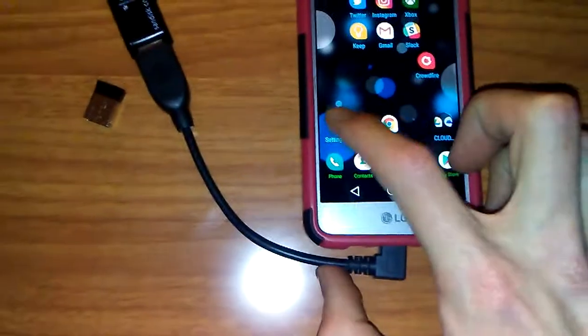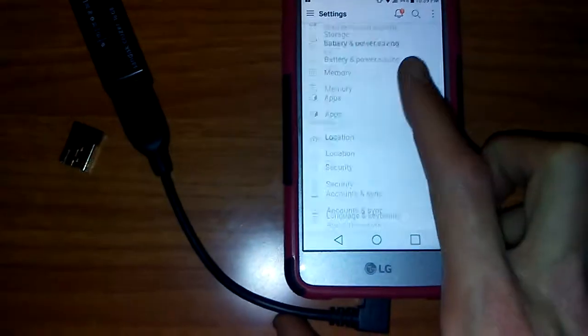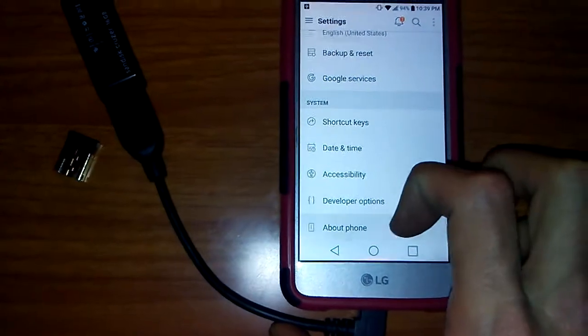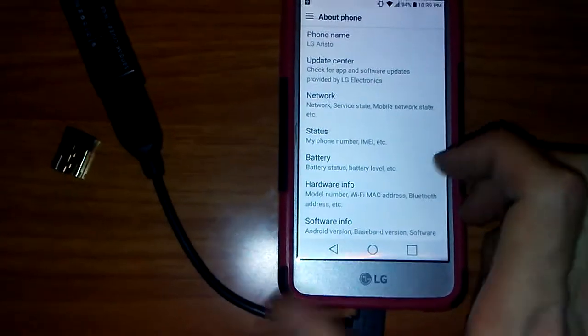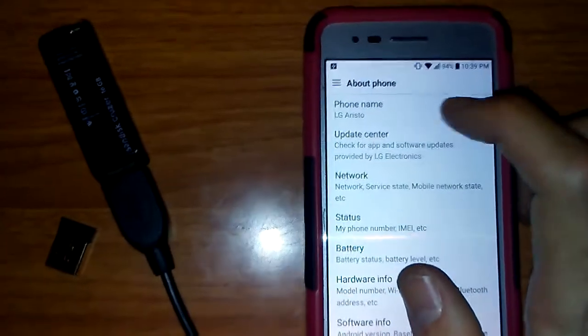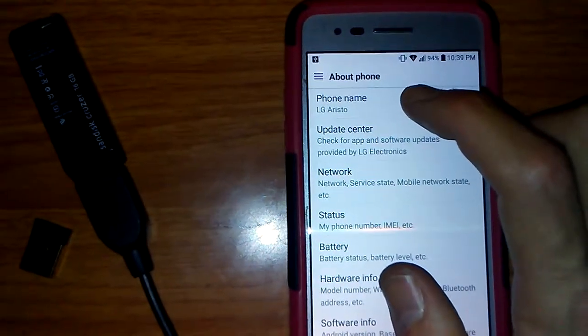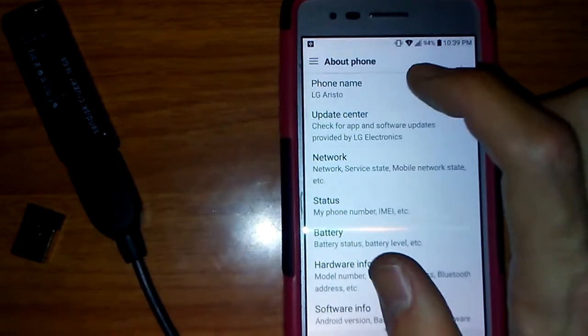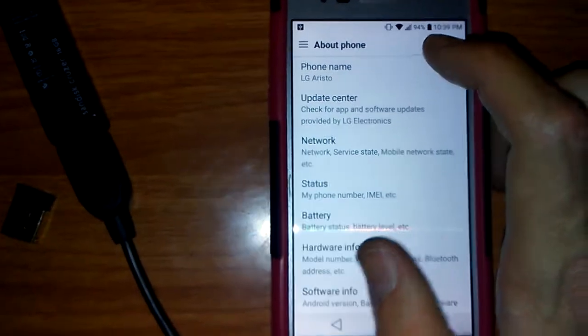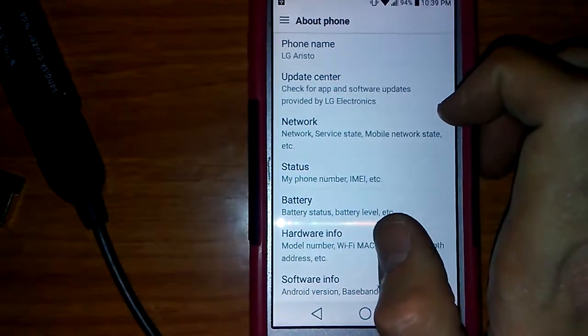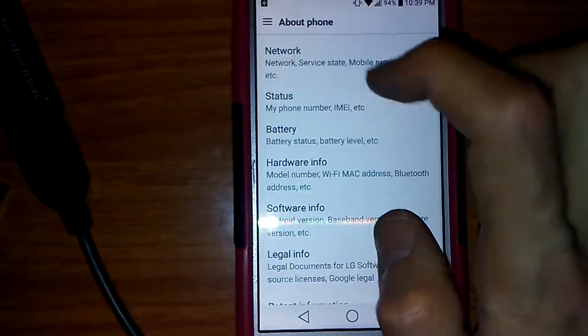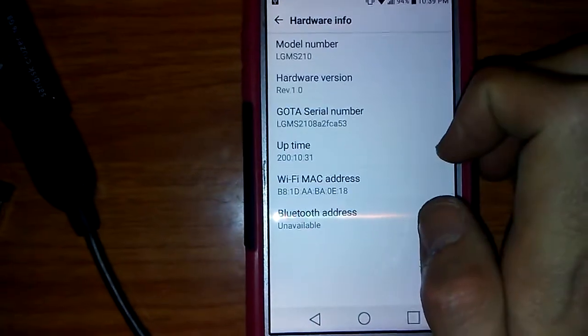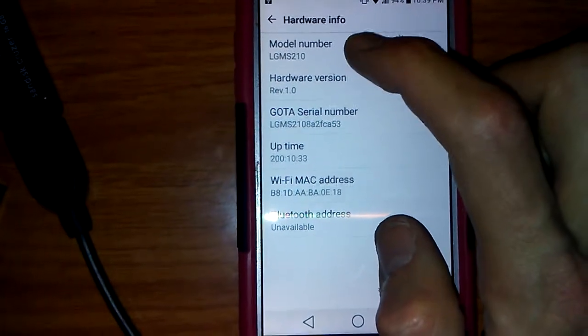The best way to do that is just go into your settings in your phone, go to About Phone. For instance, mine is an LG Aristo, so I can just look up the name. Yours may not say the name, it may just say the model number. So you have to go in here, Hardware Info, model number.